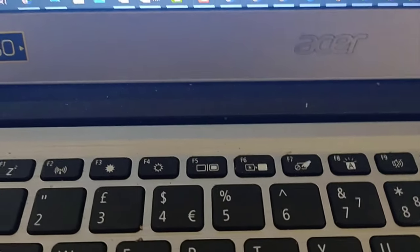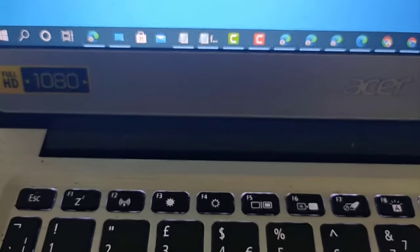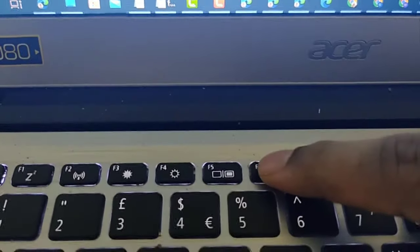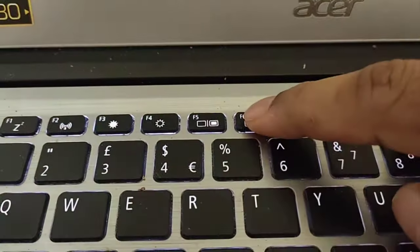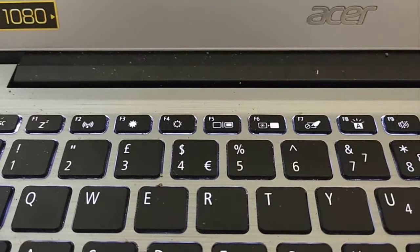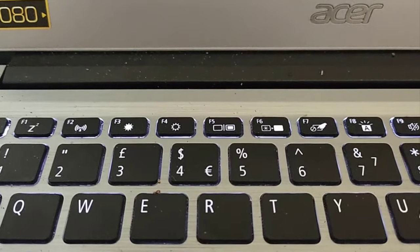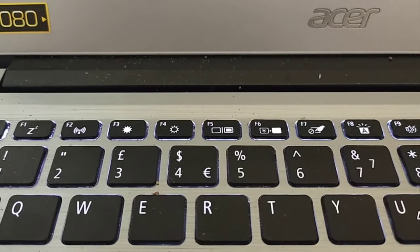You can easily find the key by looking for the light sign on it, as we can see here. It's an easy and simple method to turn on and turn off the backlit on Windows 10 PC. Thanks for watching.